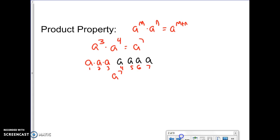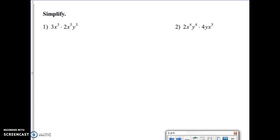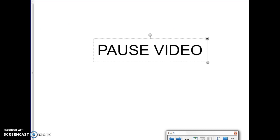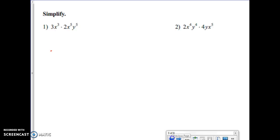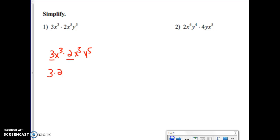So let me show this in a different context. We're looking at three x to the third times two x to the fifth y to the fifth. I'll reorganize this by putting like terms next to each other: three times two, because they're both numbers, and then x to the third times x to the fifth, times y to the fifth. Three times two is six.